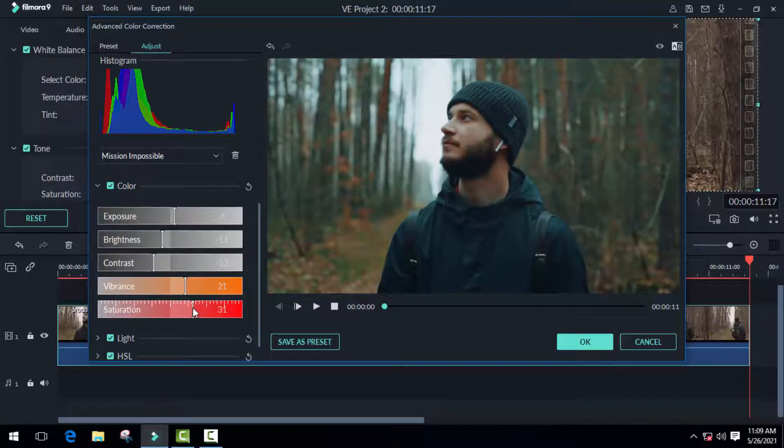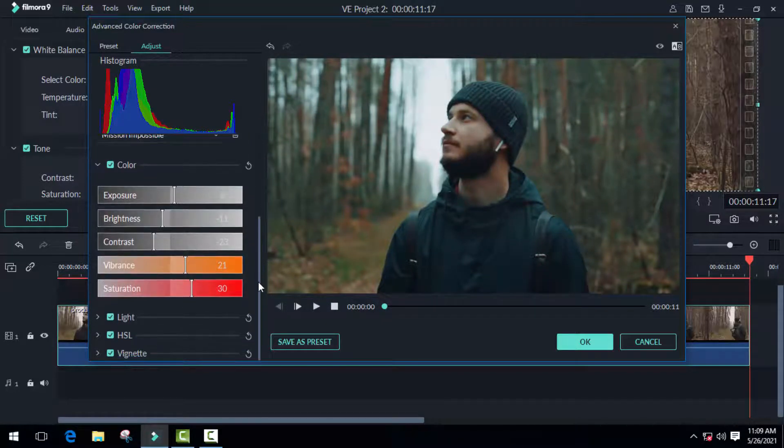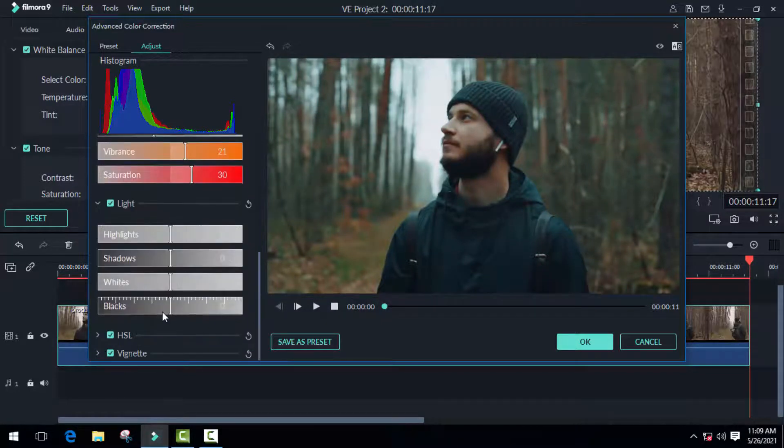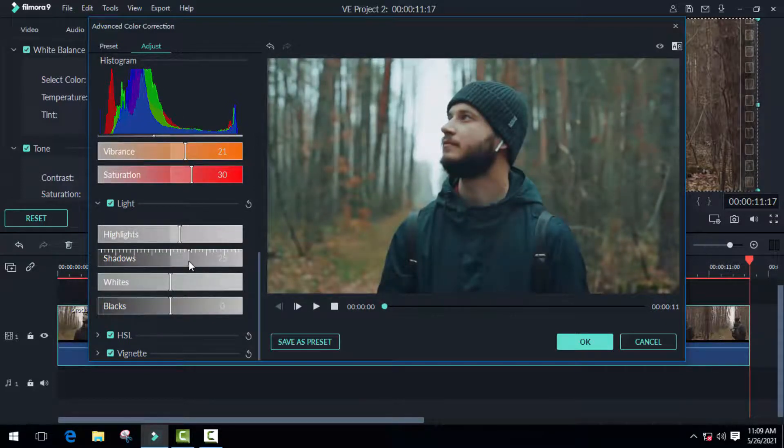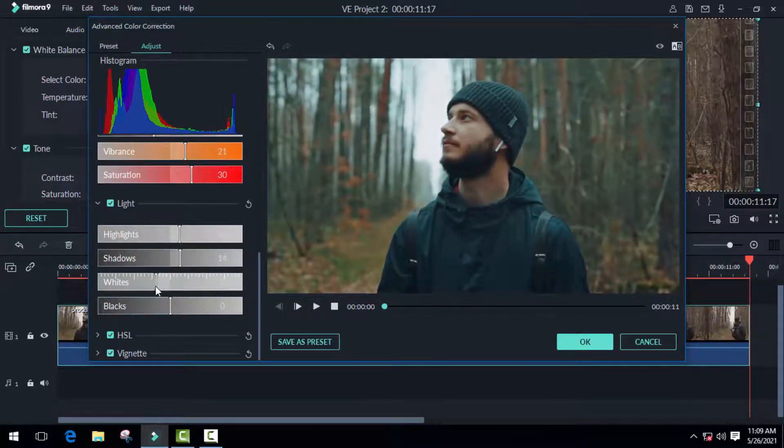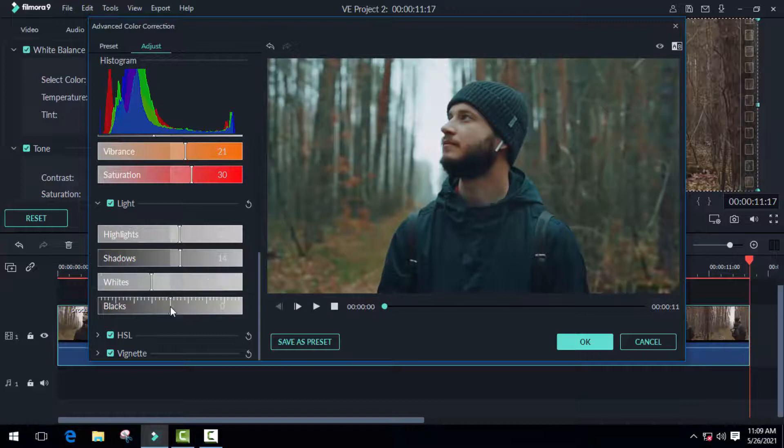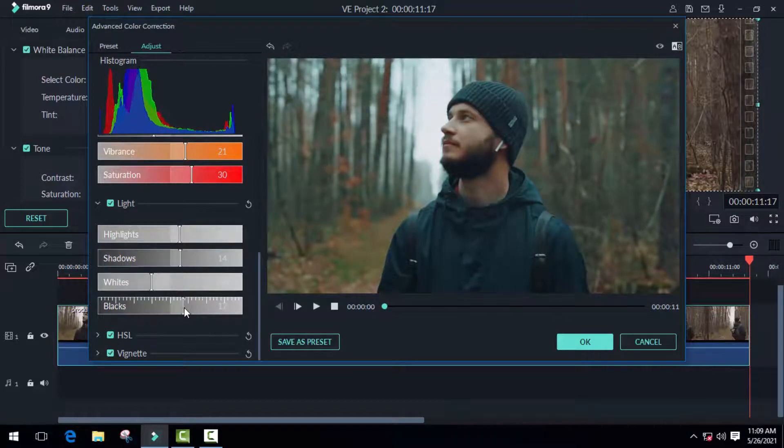The next one is light, where you can control highlights, shadows, whites, and blacks separately. I think I should decrease the blacks a little bit.